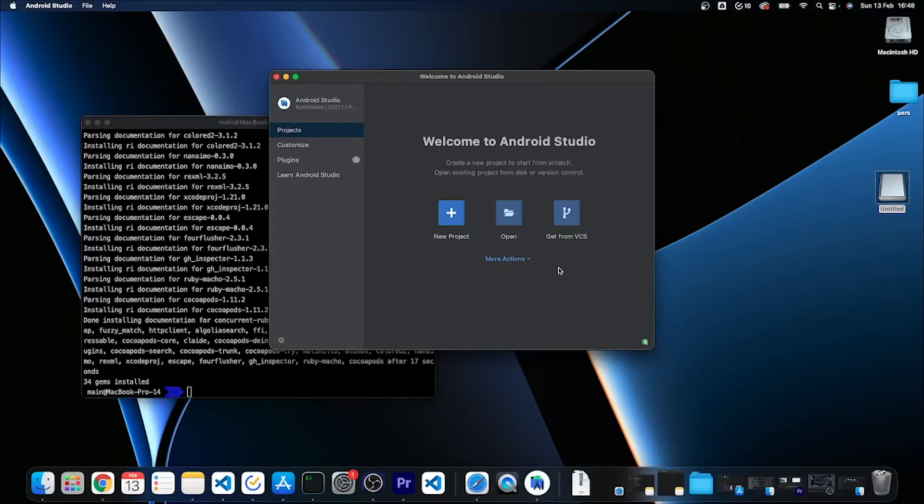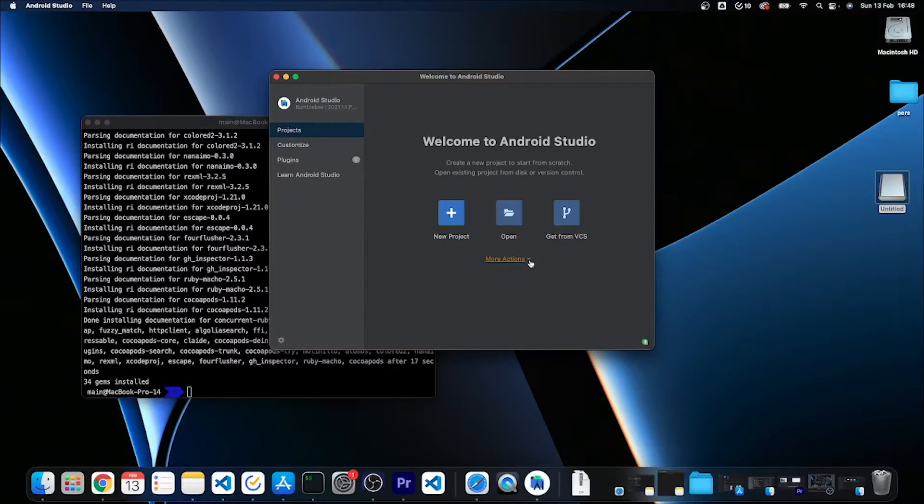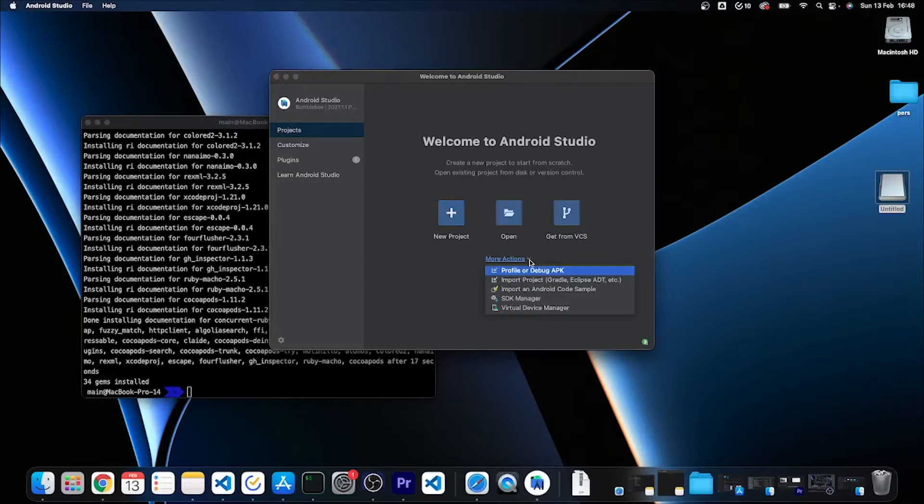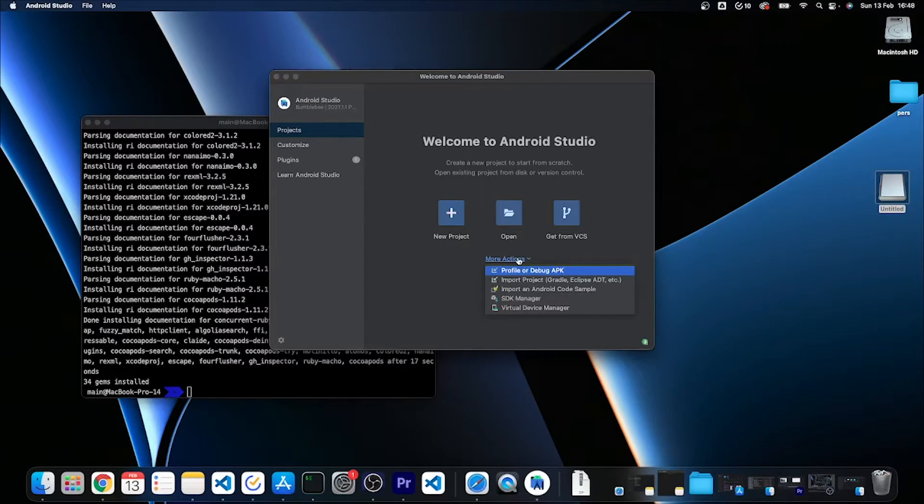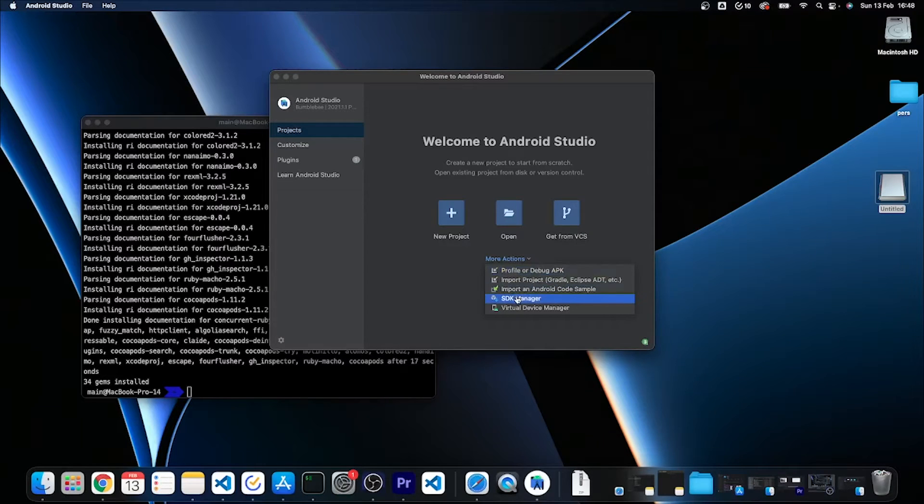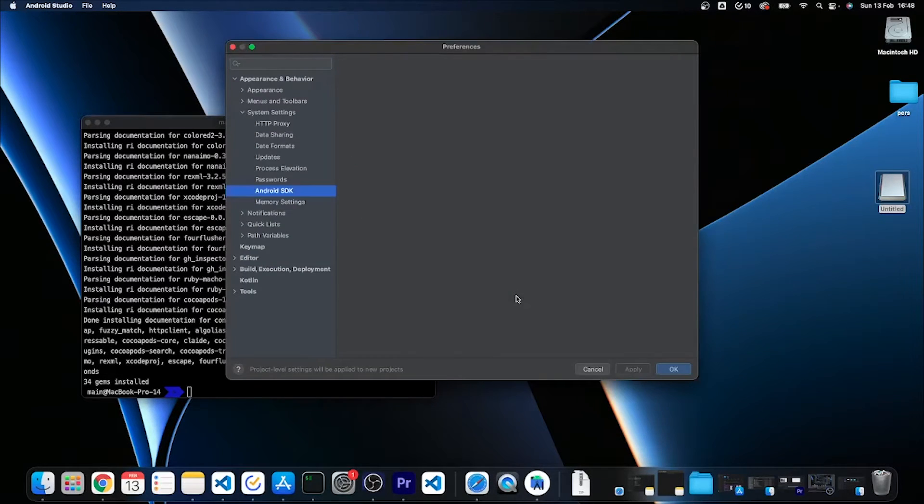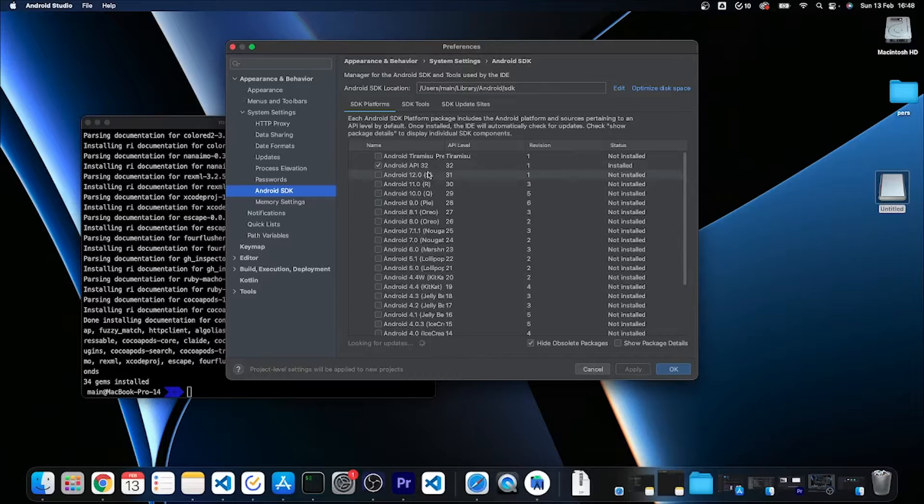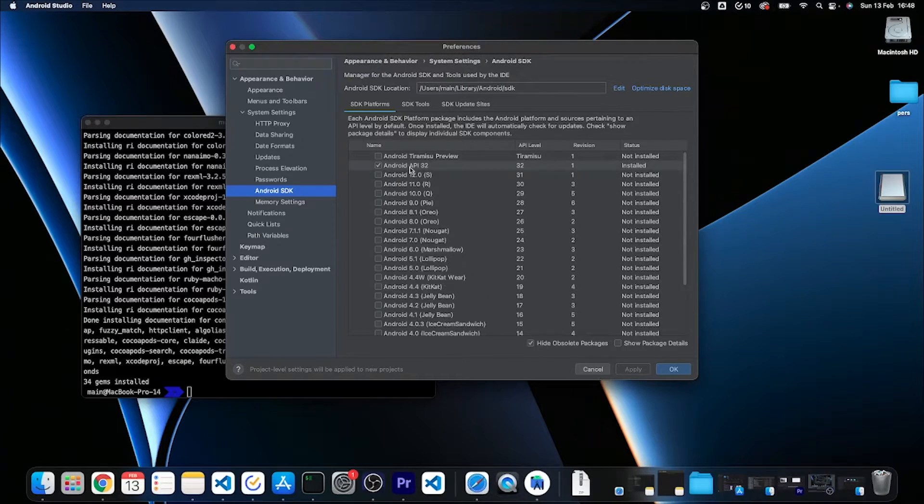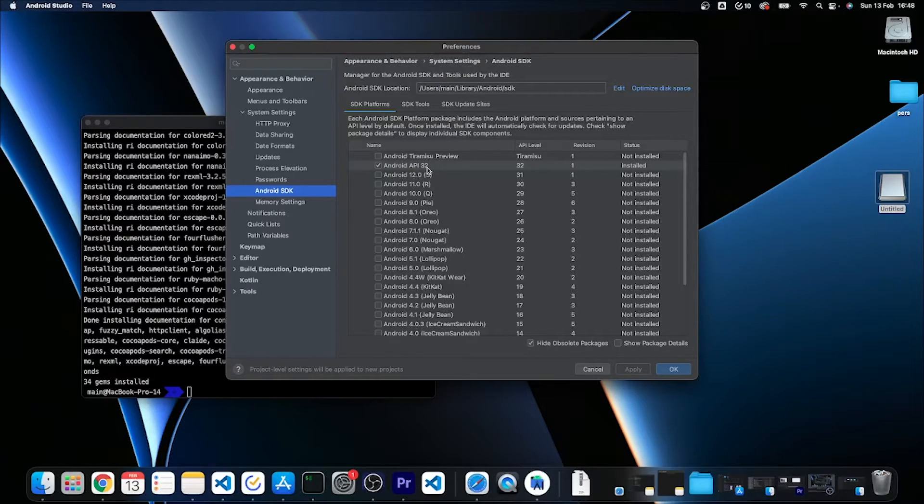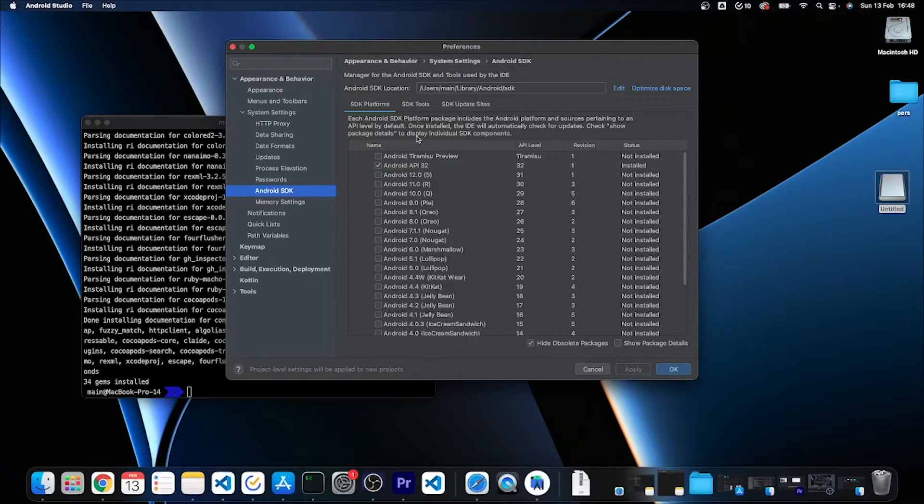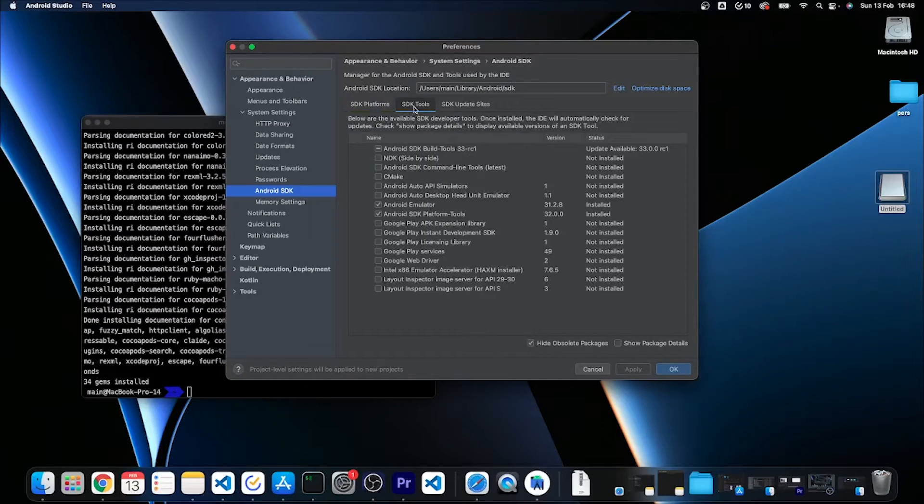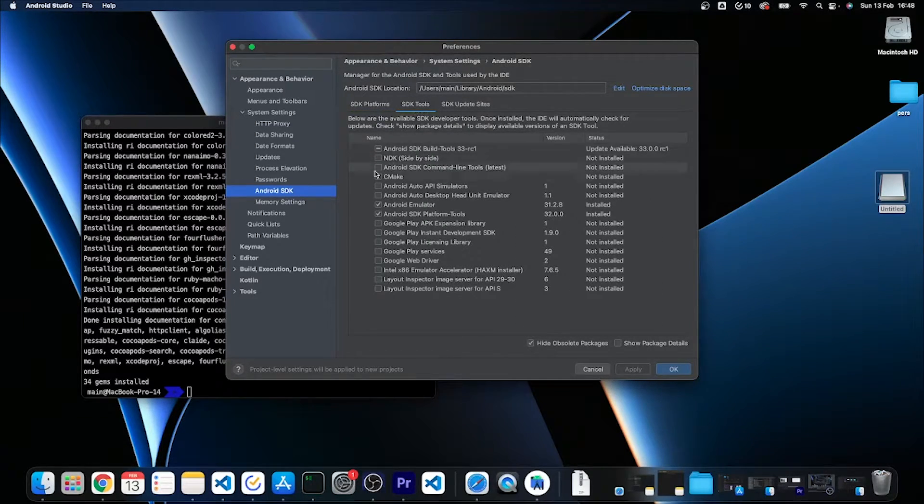I already know that I have also to manually install the Android SDK tools, so I'm going to click here on more actions, SDK manager. As you can see there is the API 32 that has been just installed, but if I switch to the SDK tools tab, I can install the Android SDK command line tools.